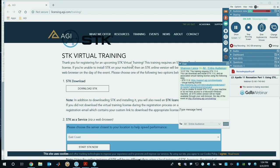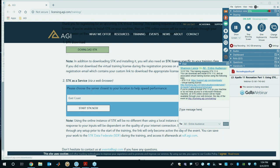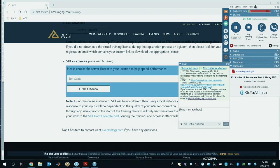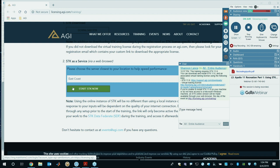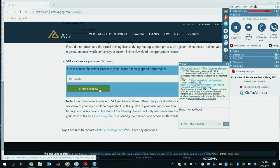This page will allow you to do the training through a web browser. If you already have SDK 11.6 you can do it through an installed version, or you can start SDK now through the web browser by clicking that button and a desktop would pop up with SDK. Go to licensing.agi.com/training and then click Start SDK Now to get a web browser version.